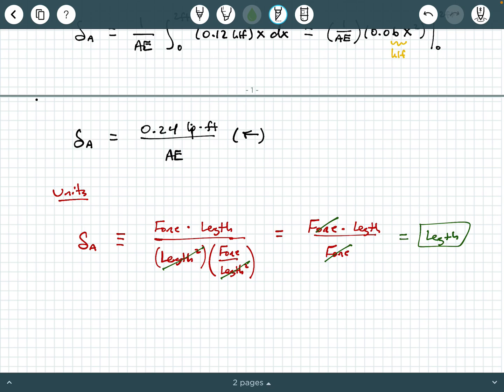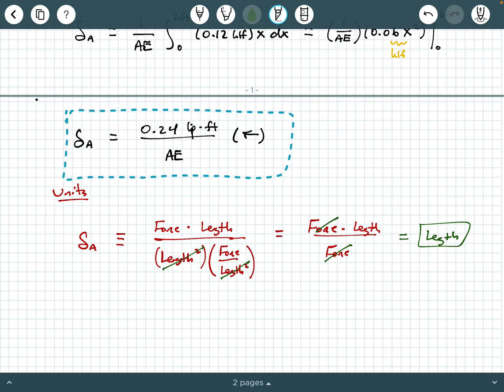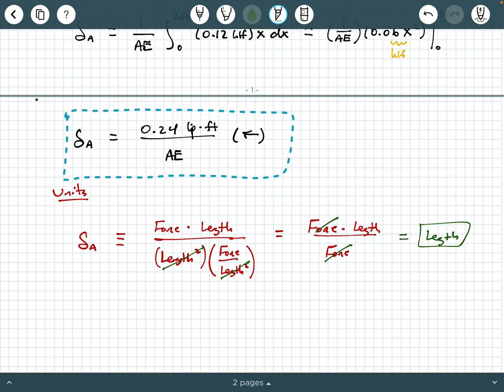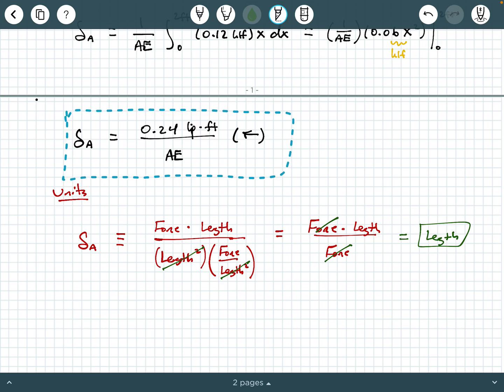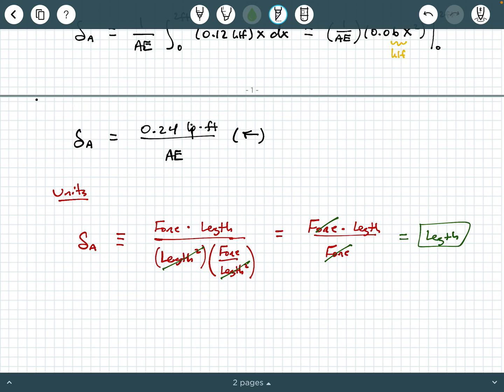Our final answer for this problem is 0.24 kip·feet / AE, and that's a deformation to the left. This concludes the video — if you found this helpful, please hit like and subscribe.